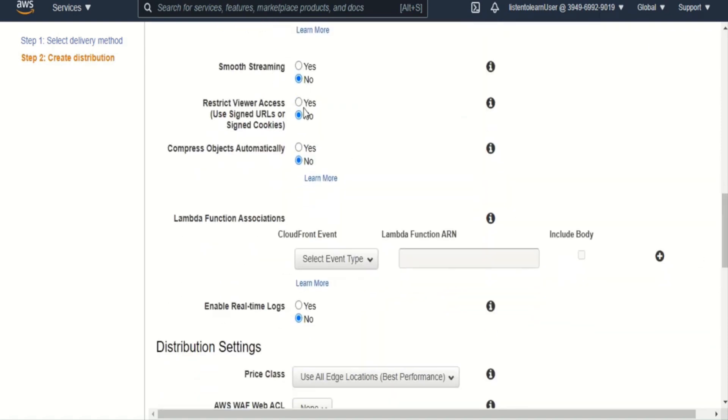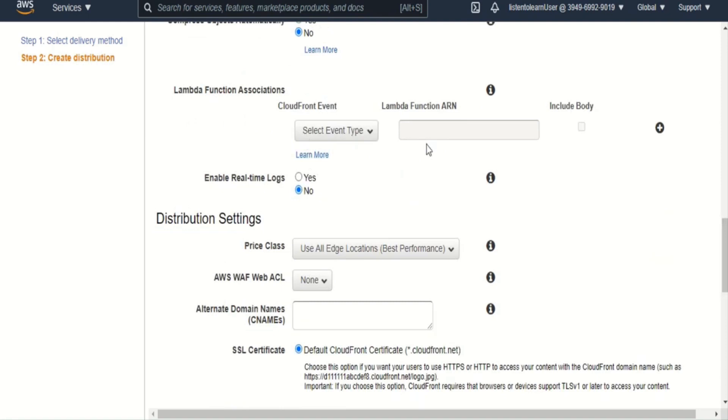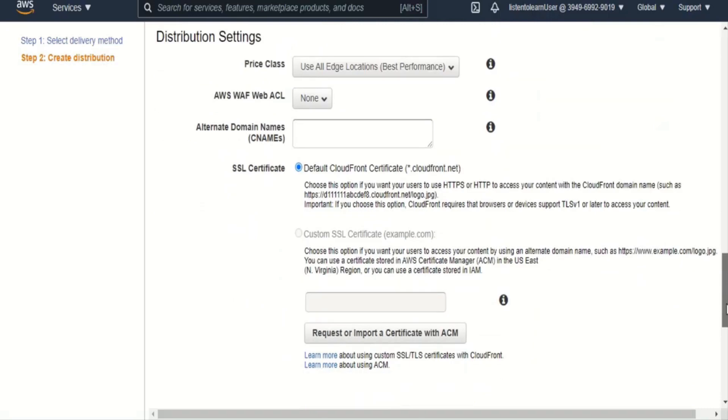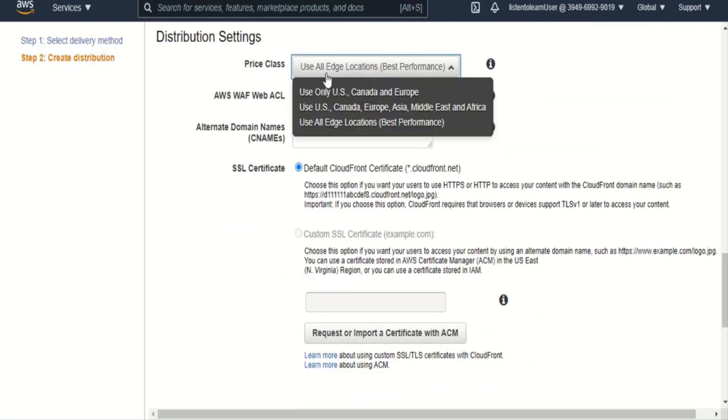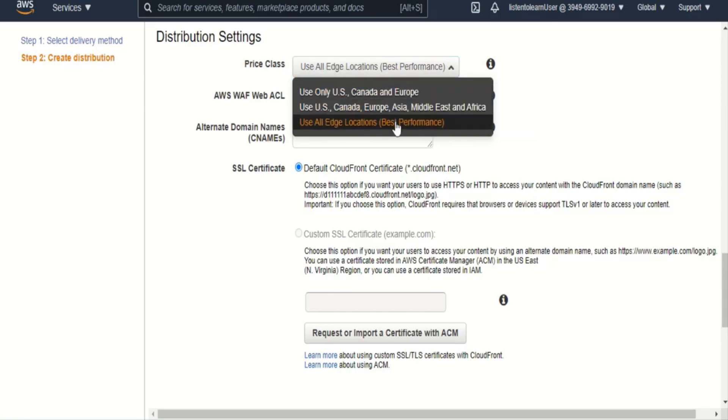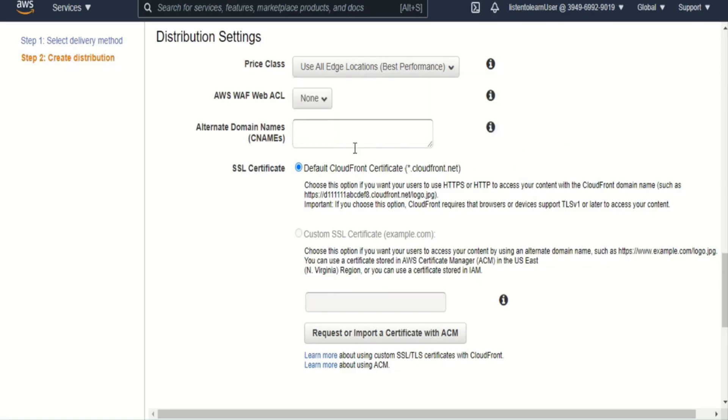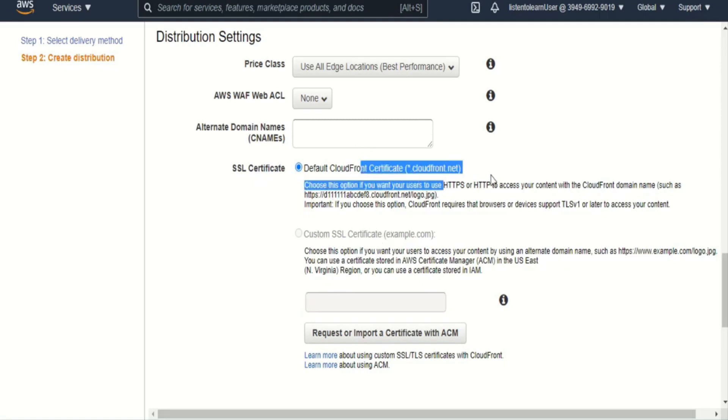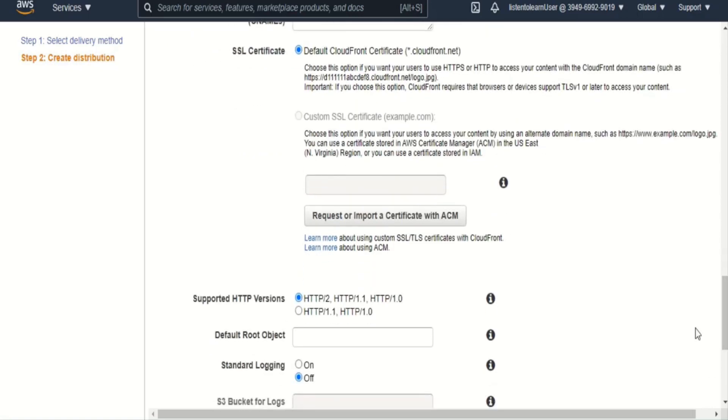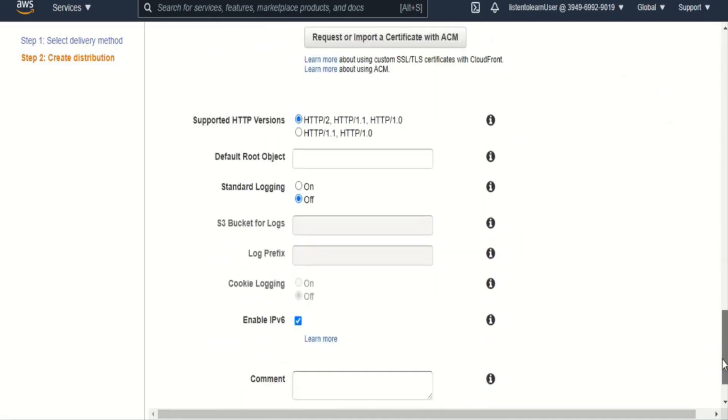And smooth streaming, if enabled, is used for delivering video content. And restricting viewer access to any signed URLs or signed cookies. And even you can attach a Lambda function which will run at your edge location itself in case you have to execute any specific code specific to your application. And also you have an option to select the edge locations which need to be enabled. By default it is all edge locations, but even you can constrain it to specific locations like US or Canada and or Asia based on your user base, which will result in some cost reduction. And also you can specify any alternate domain names if you are hosting your own domains. And then you can specify your own custom SSL certificate or use the default CloudFront certificate. So I'm going with the default one here.